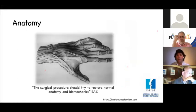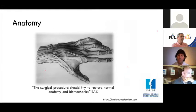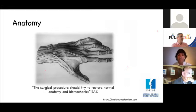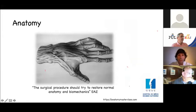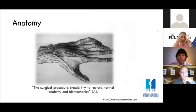Why anatomy? It's impossible to talk about boutonniere if we don't review the anatomy of the extensor mechanism. By knowing the anatomy, we can understand the deformity and the structures that are affected, and by this means we can treat the deformity and rebalance the extensor mechanism. My grandfather always told me the surgical procedure should try to restore normal anatomy and biomechanics.